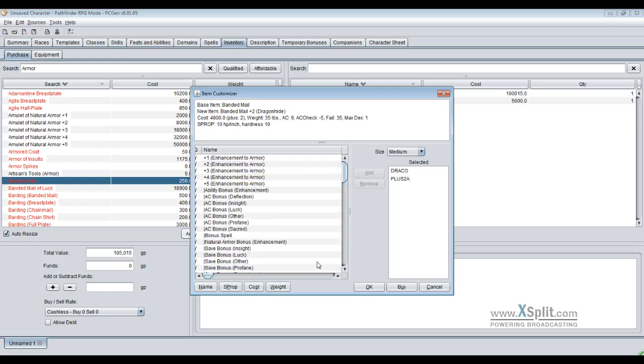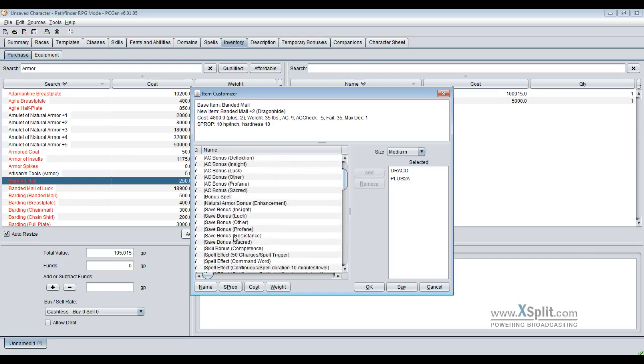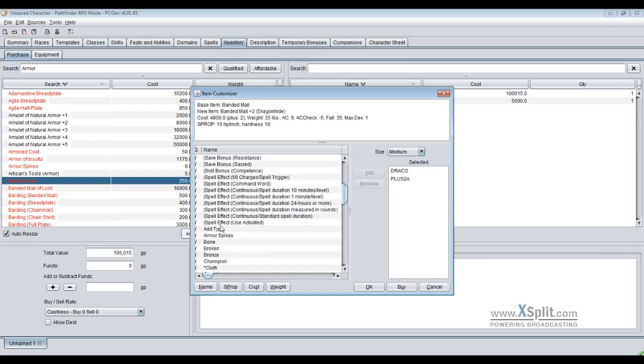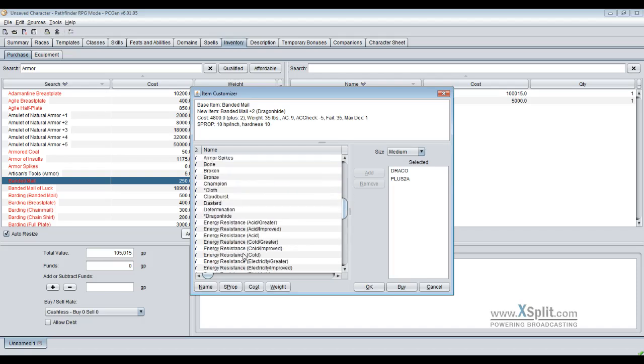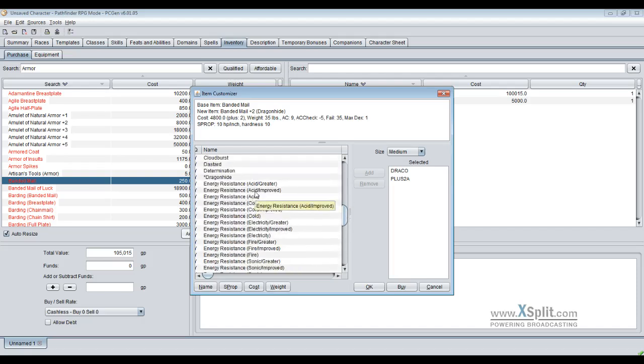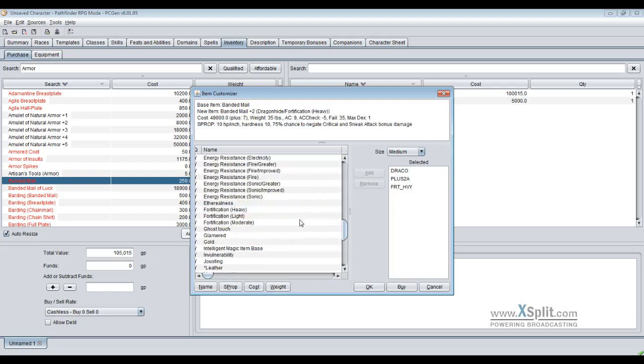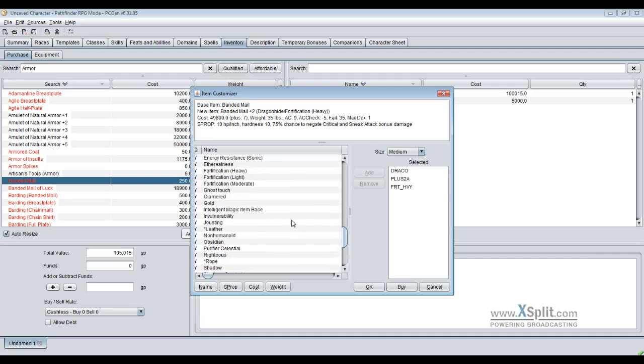If you want your intelligent item, we go with intelligent item as well. We get plus two and most of those same options are going to be in here. You can get a save bonus of insight, luck, other profane resistance. You can give yourself a competent skill bonus, spell effects of the various rule system, and you can have your various energy resistances. Fortification, that sounds like fun. That puts me up to plus seven.